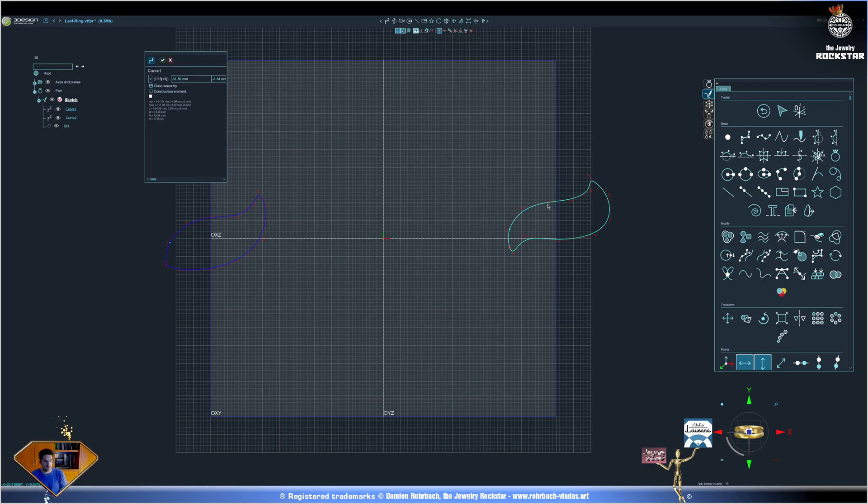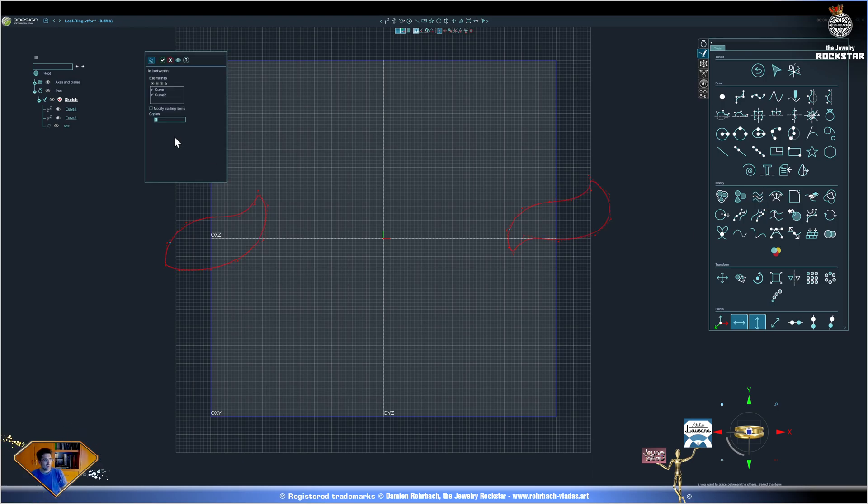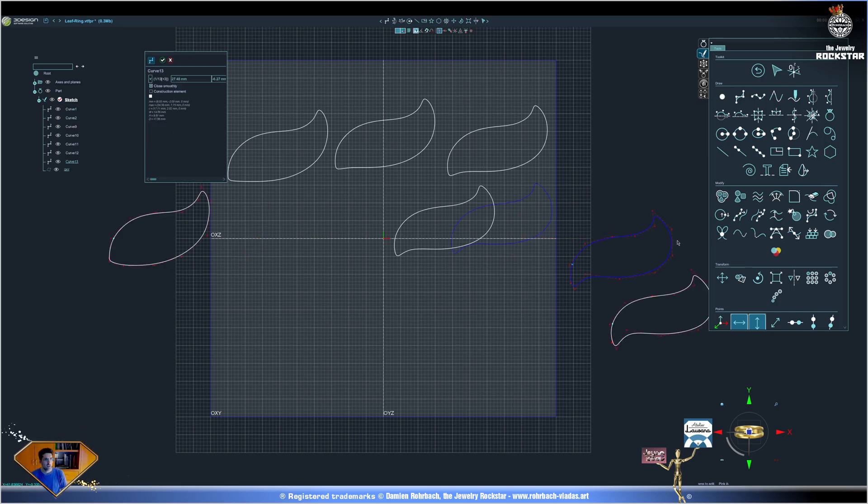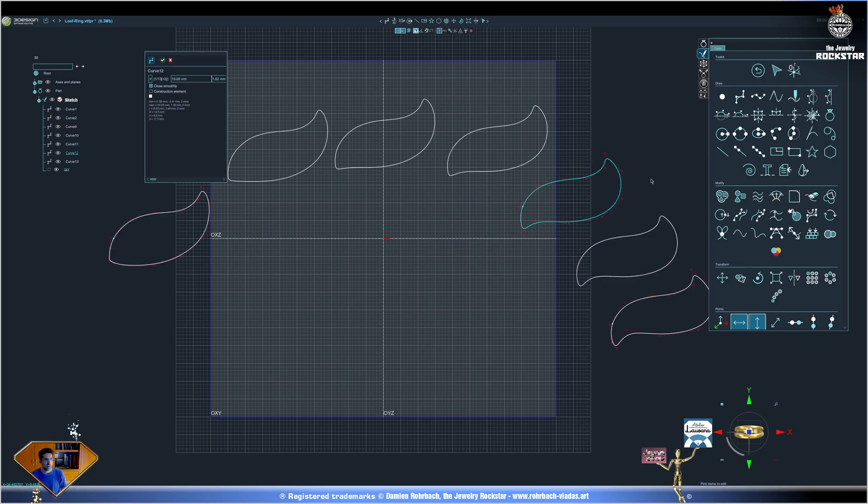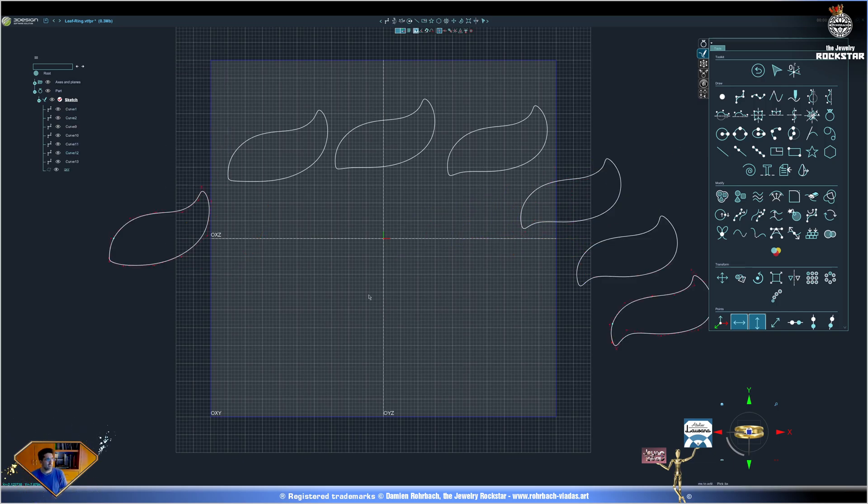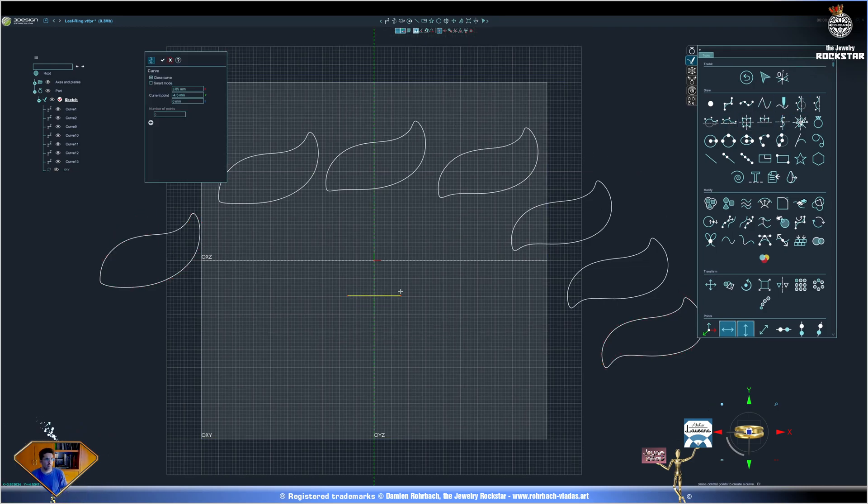We're going to create a progression between the curves. Select the curves and use the in-between tool. You have to test, maybe five copies will be fine. Let me accommodate these curves like this.